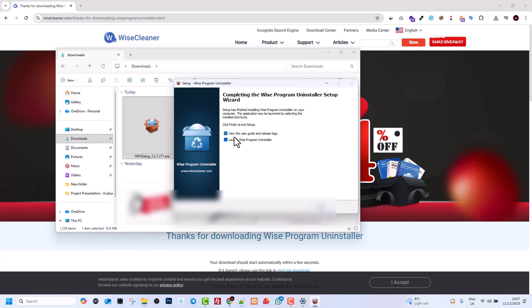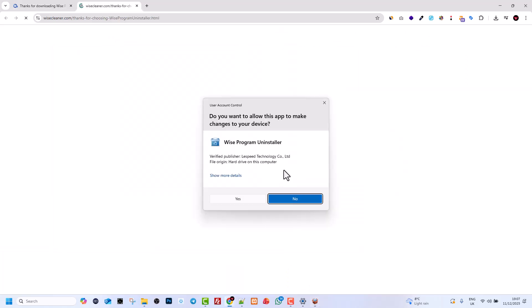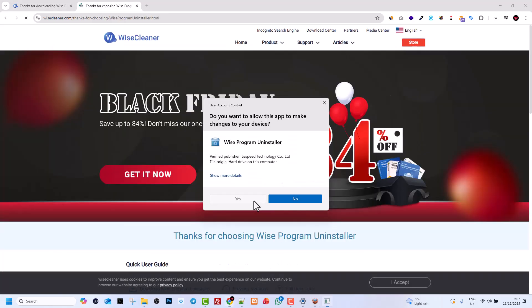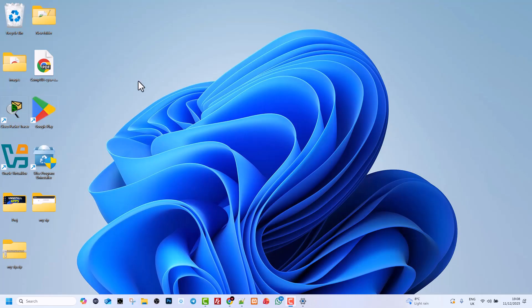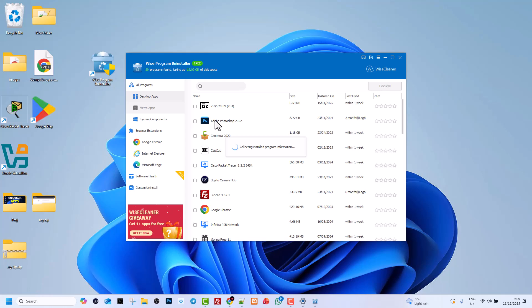Make sure that these two fields are checked and click on Finish, and Yes. Then go to your desktop and here you will see this icon, Wise Uninstaller. Click on it to open it and give it a second so it opens all installed apps.